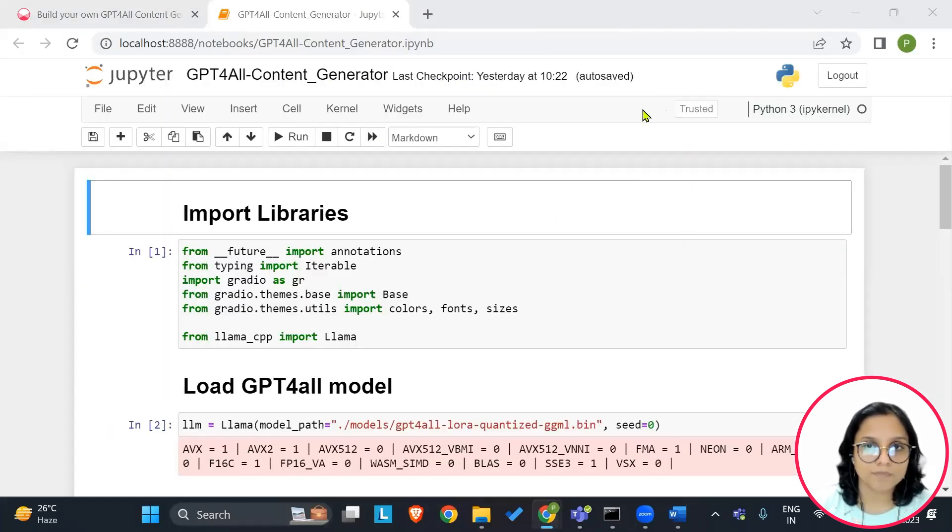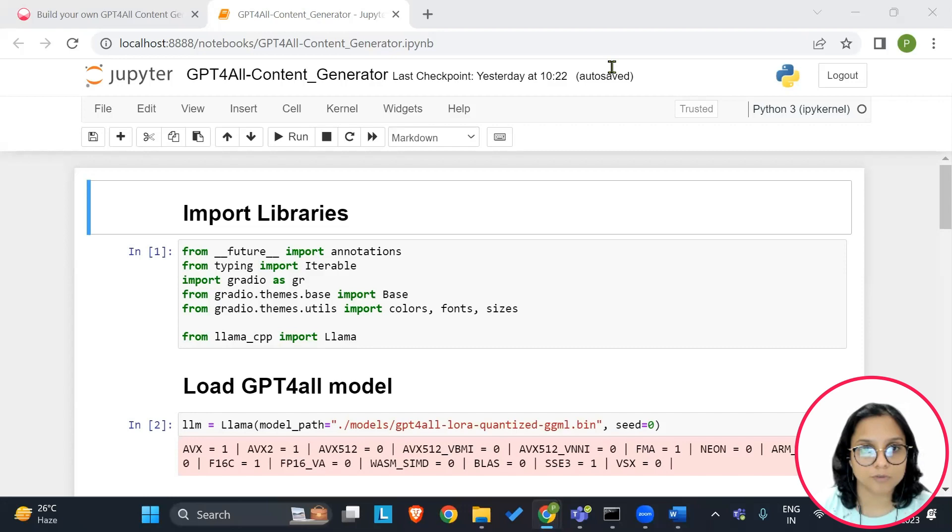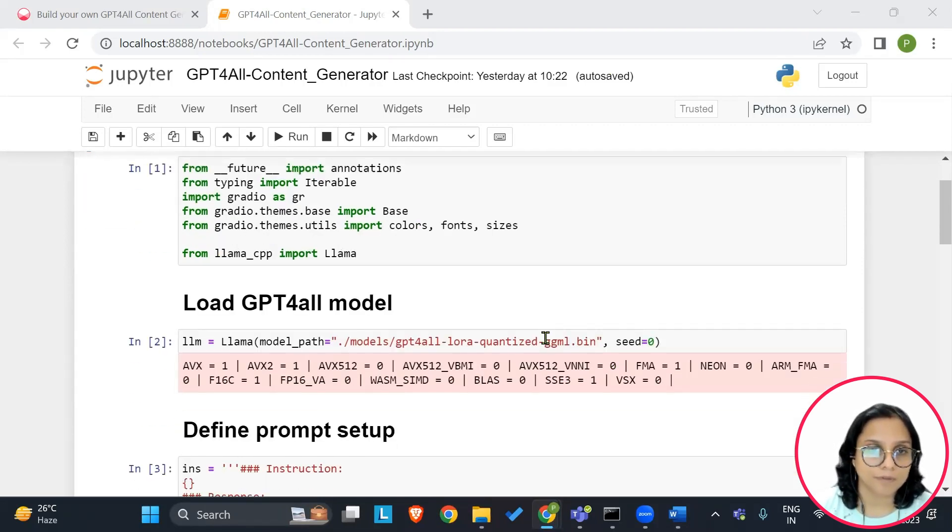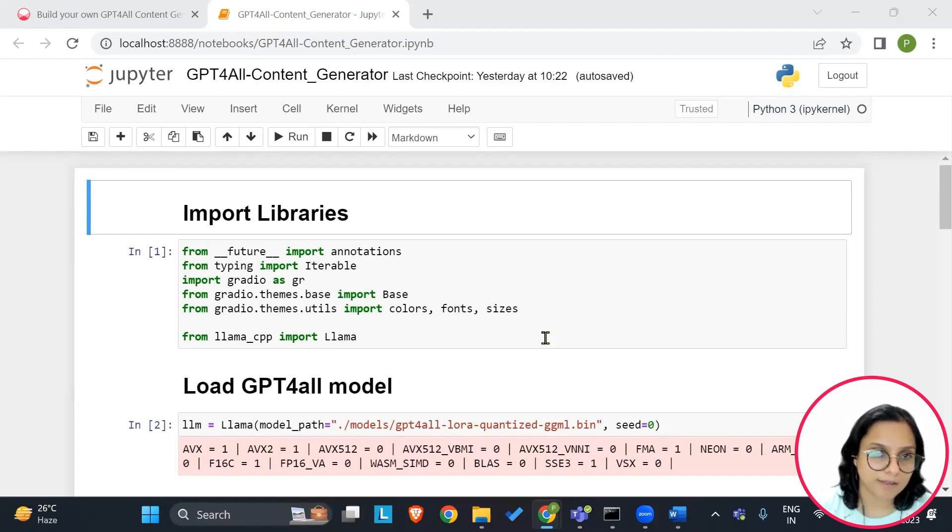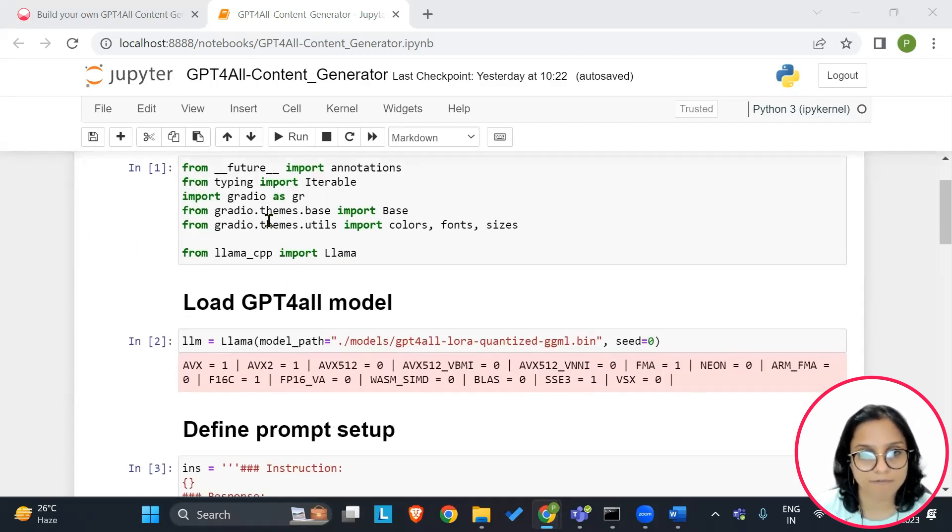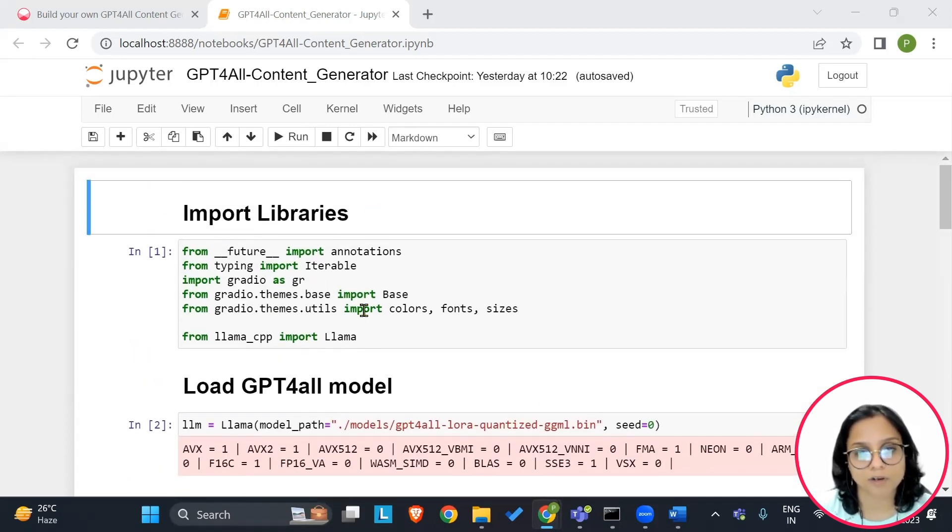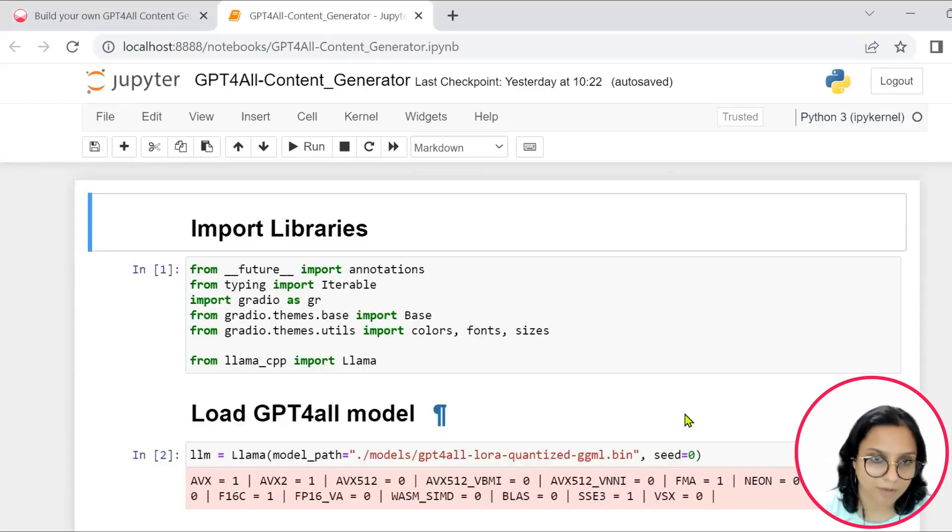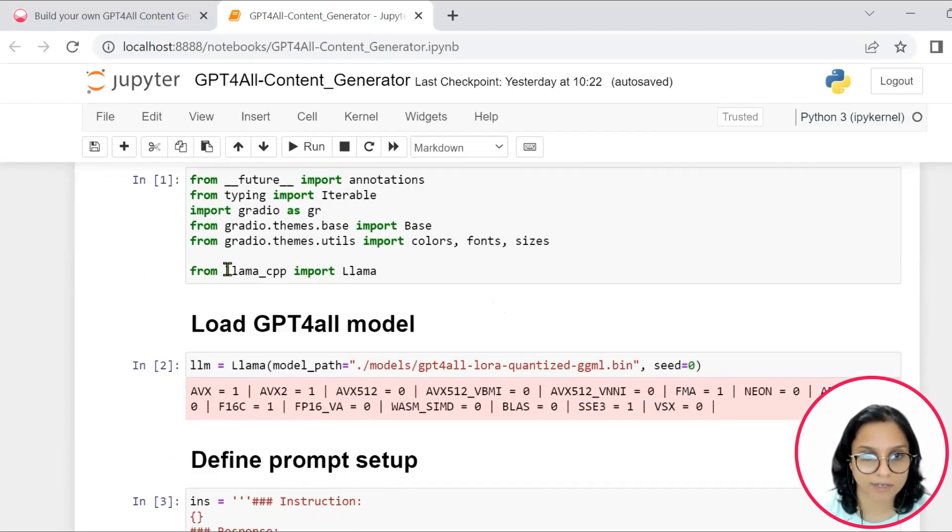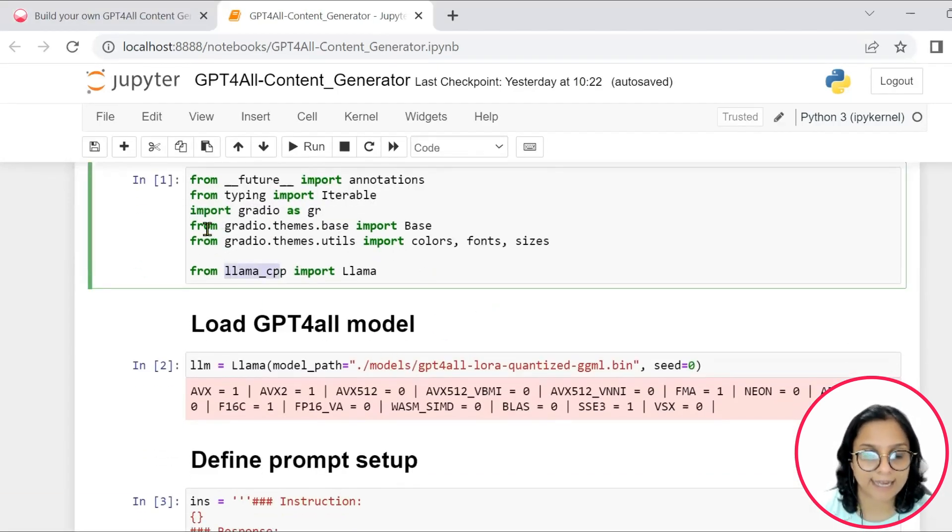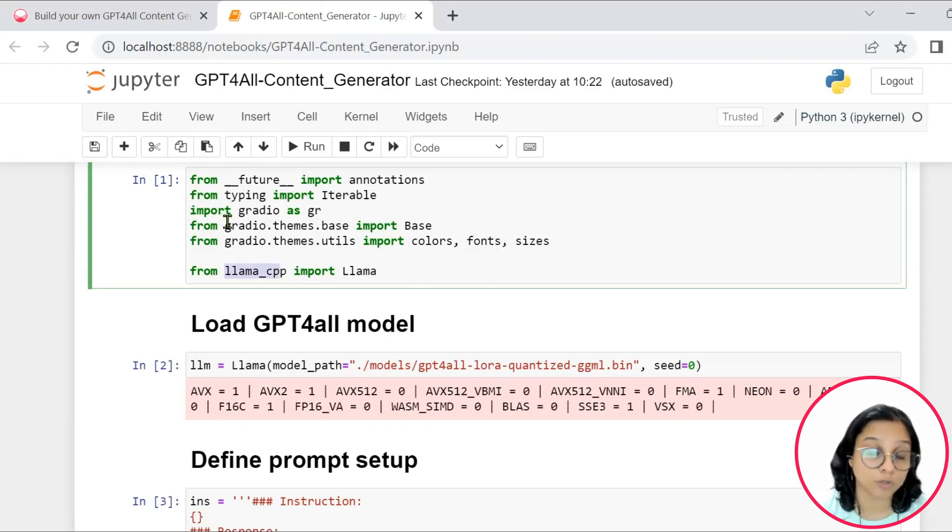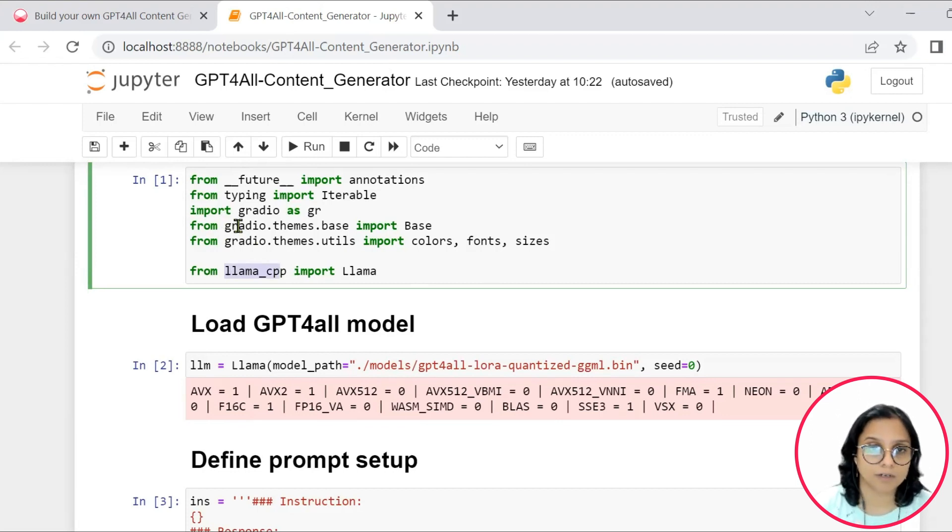This will automatically open the Jupyter Notebook onto your systems. Once the Jupyter Notebook opens for you successfully onto your systems, you would see that this is the first cell where we have imported all the necessary libraries.